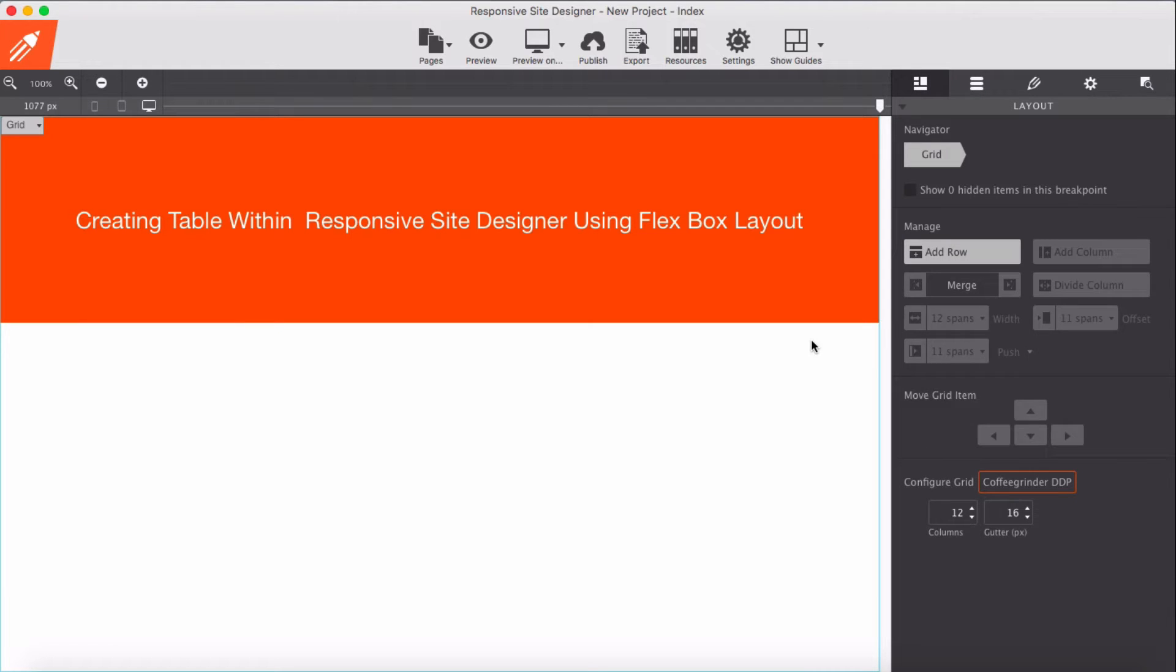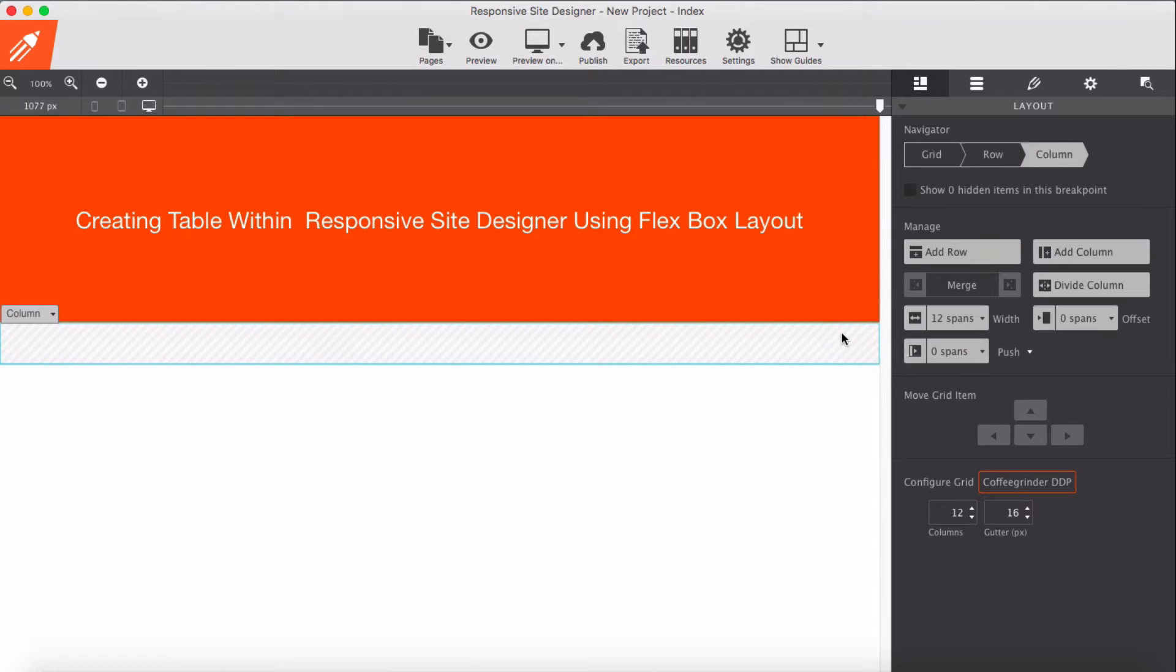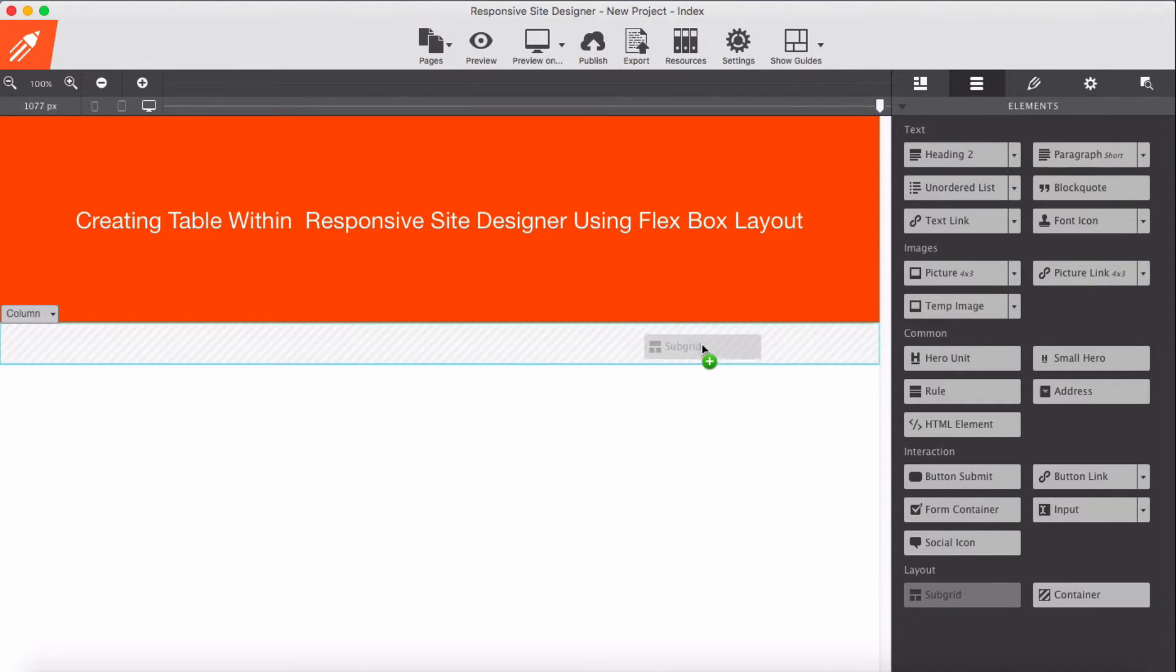So for creating the table, I'm going to add a new row and then drag subgrid into this.